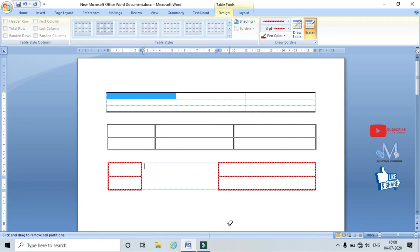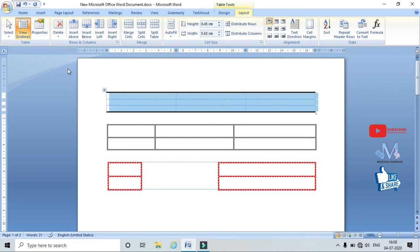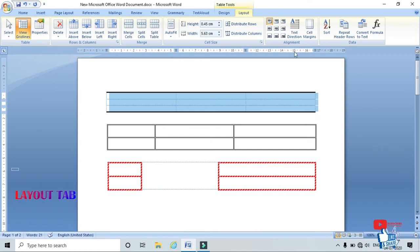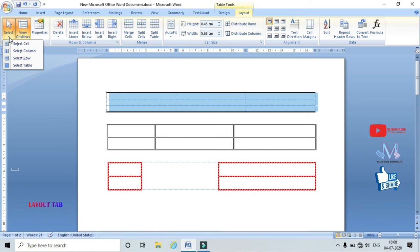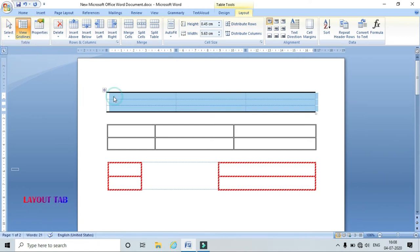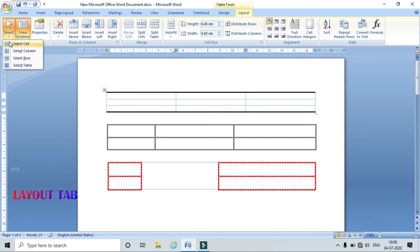Now coming to the Layout options. In the Layout tab we have Table, Row and Columns, Merge, Cell Size, Alignment, and Data options. Let's start with the Table option — the first one is Select, where I can select the cell, column, row, or the entire table.